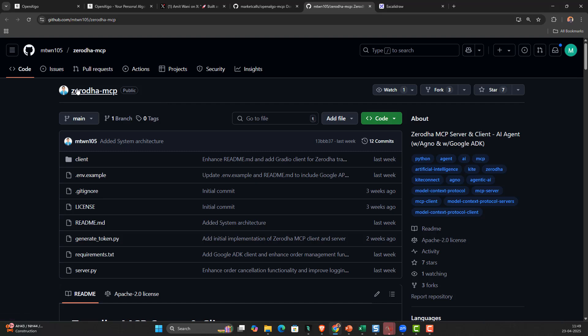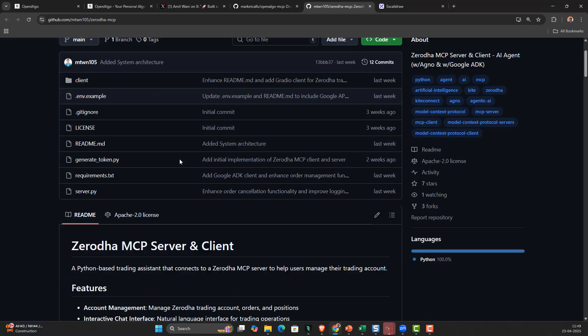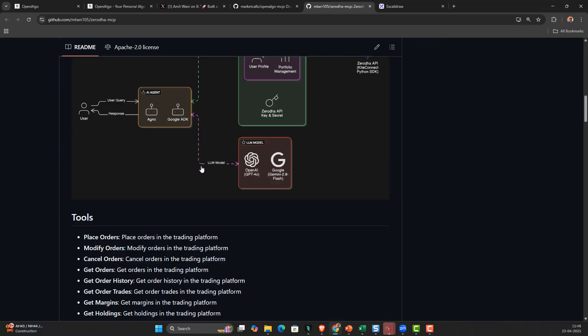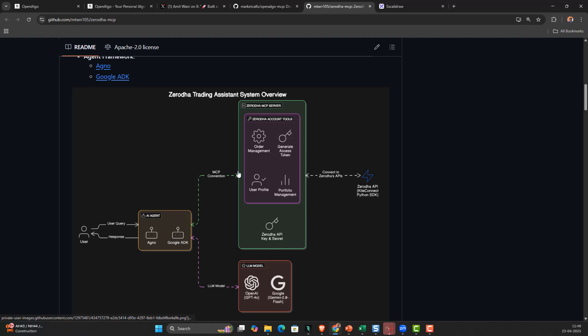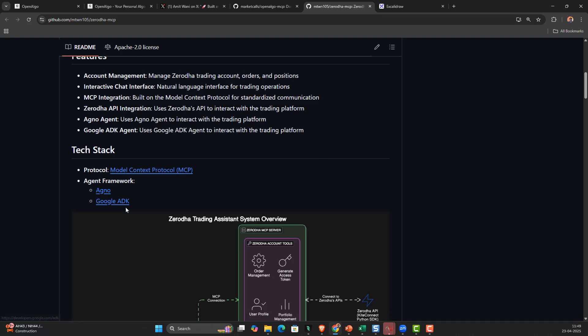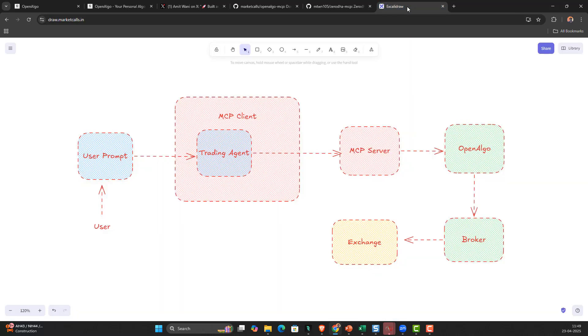You can also get this Zerodha MCP as well if you're a Zerodha user. He also explained how the MCP works and implemented for Google ADK, but in my case I've done it only with Agno AGI framework to design the trading agent.